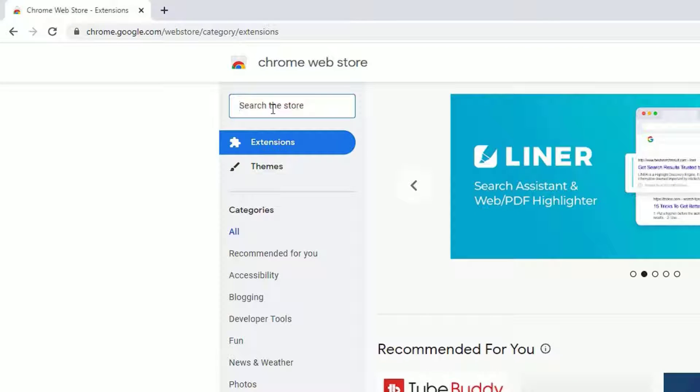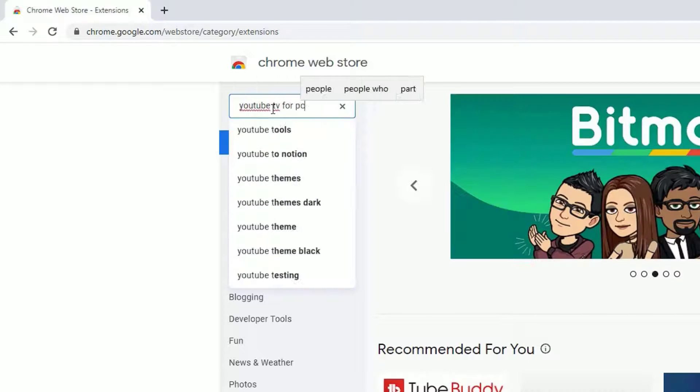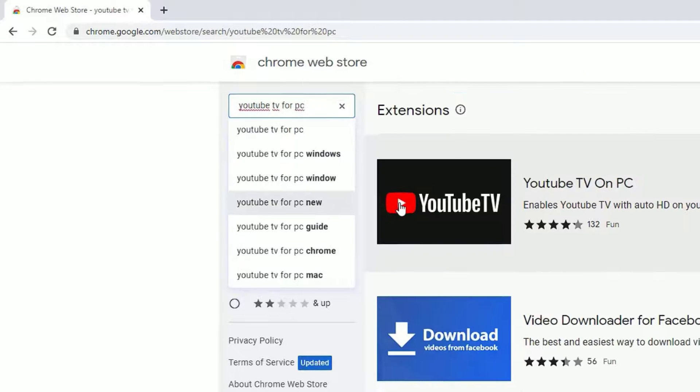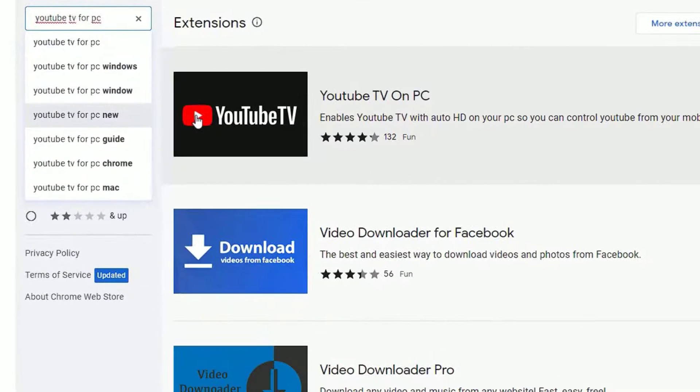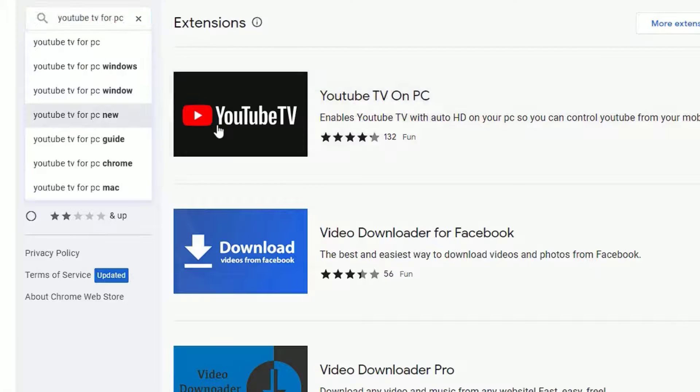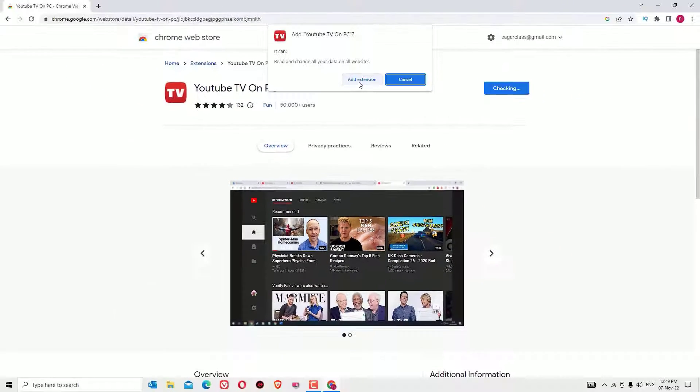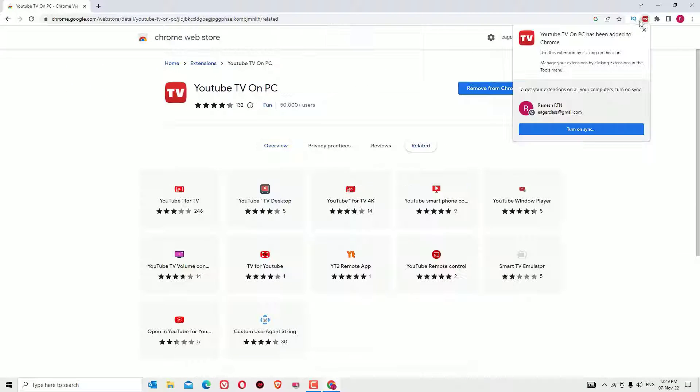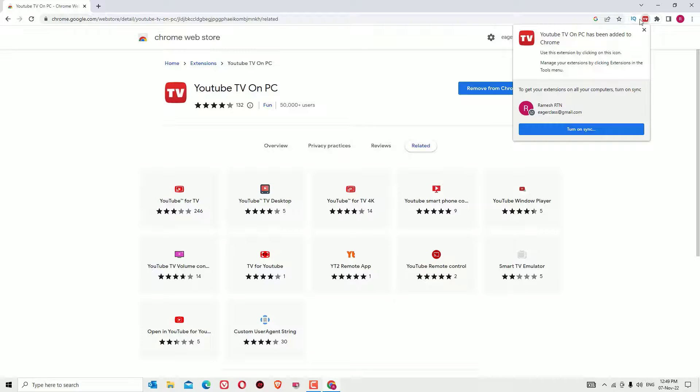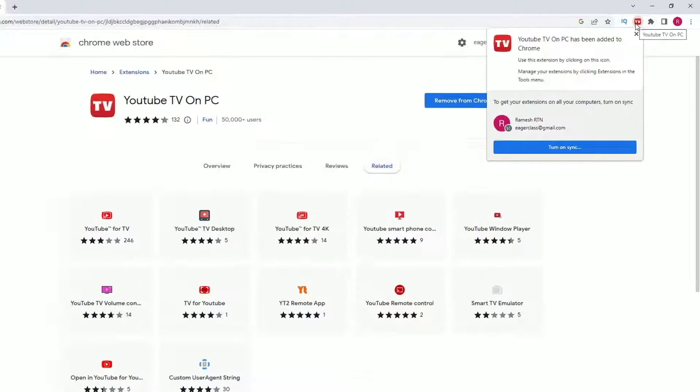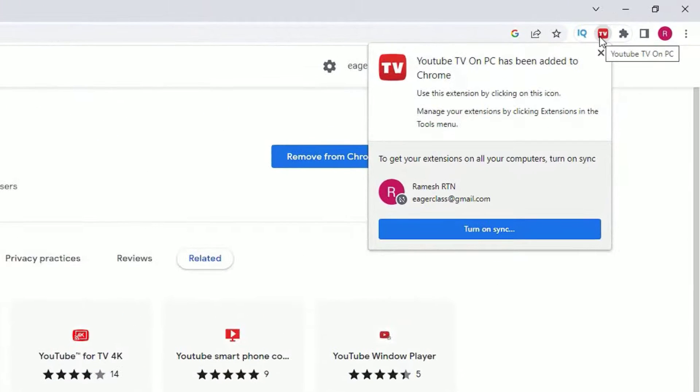Then press enter. You'll find YouTube TV on PC extension for Chrome. Click on that, then click on Add to Chrome, Add Extension. We have successfully added the YouTube TV extension on our Chrome browser.